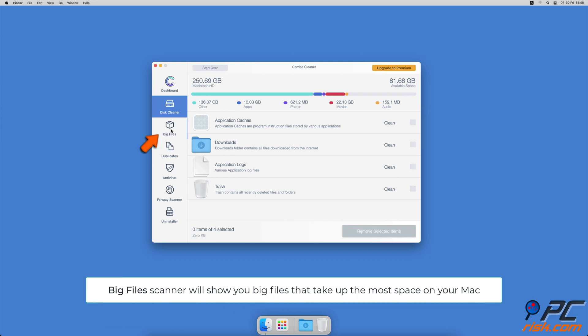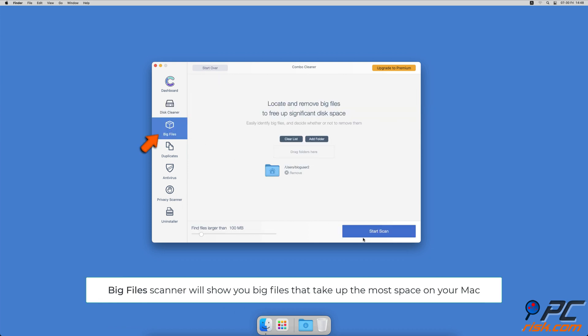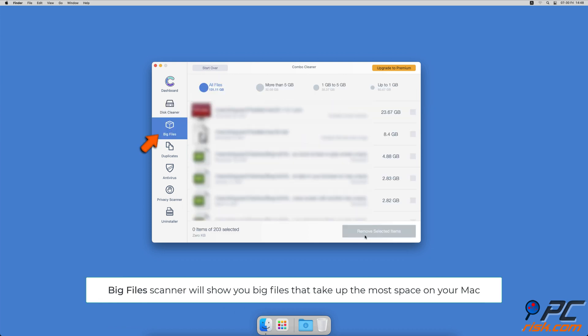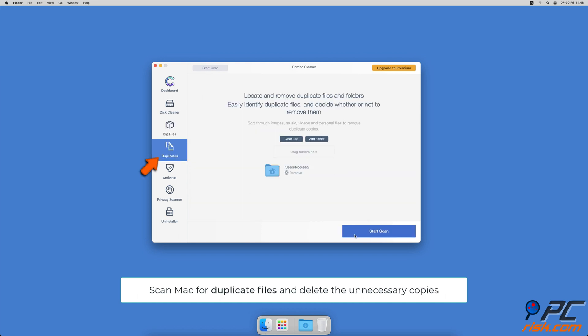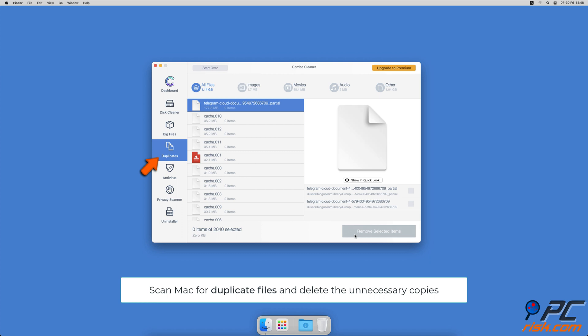Combo Cleaner will also help you look through all big files on your Mac and delete those you don't need. You can also scan Mac for duplicate files. Sometimes you might not know that you have a few copies of the same file.